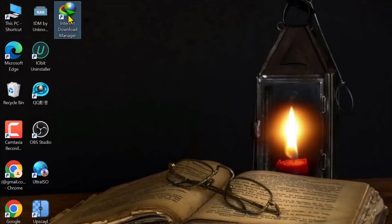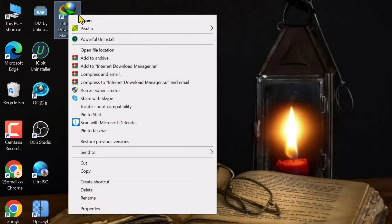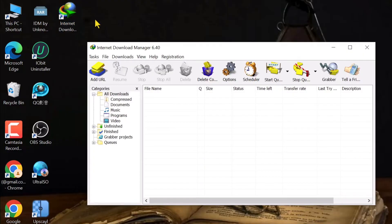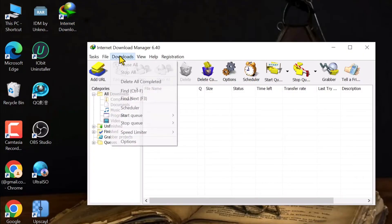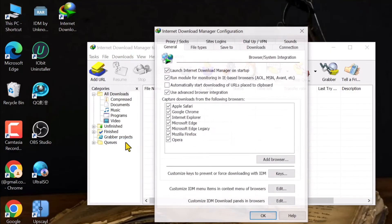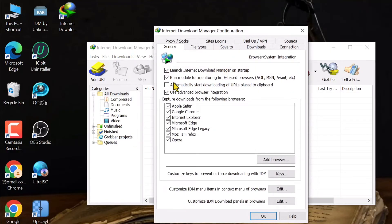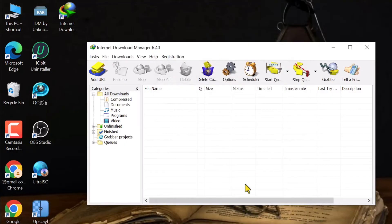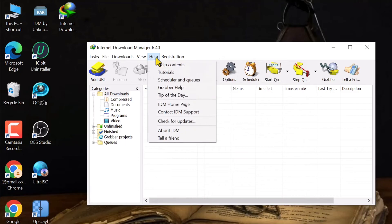So the main part of the video starts from here. You have to open the software. After that you have to come to the downloads, then click on options, and then come to the first one. Then uncheck this one and then you have to click on OK. After that you have to come to help.